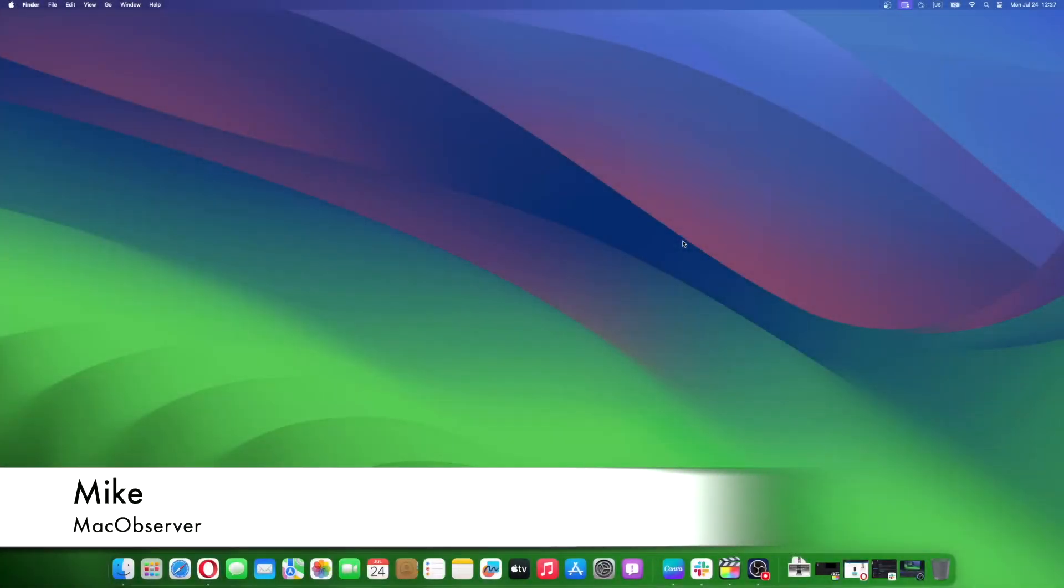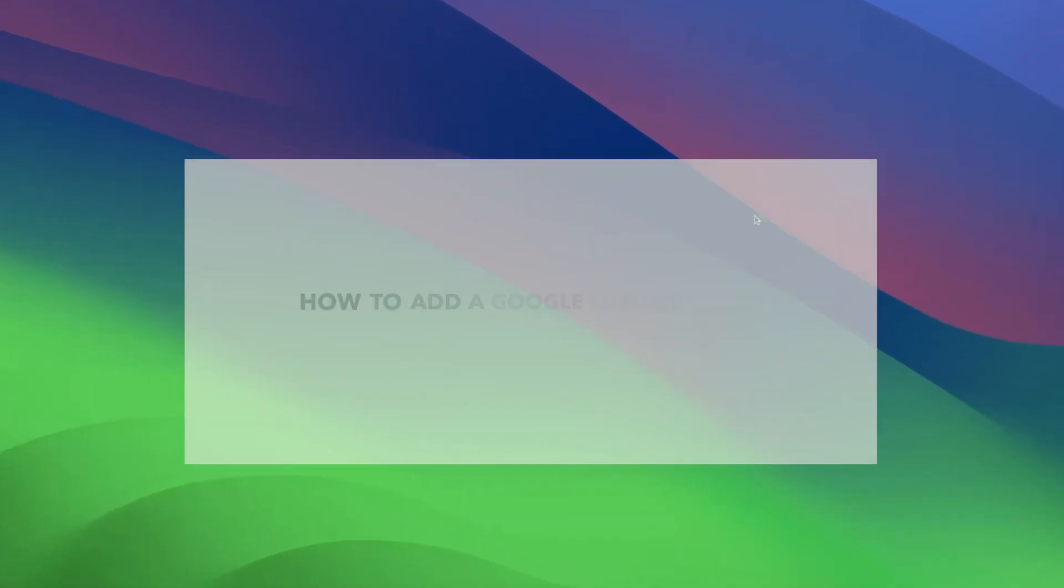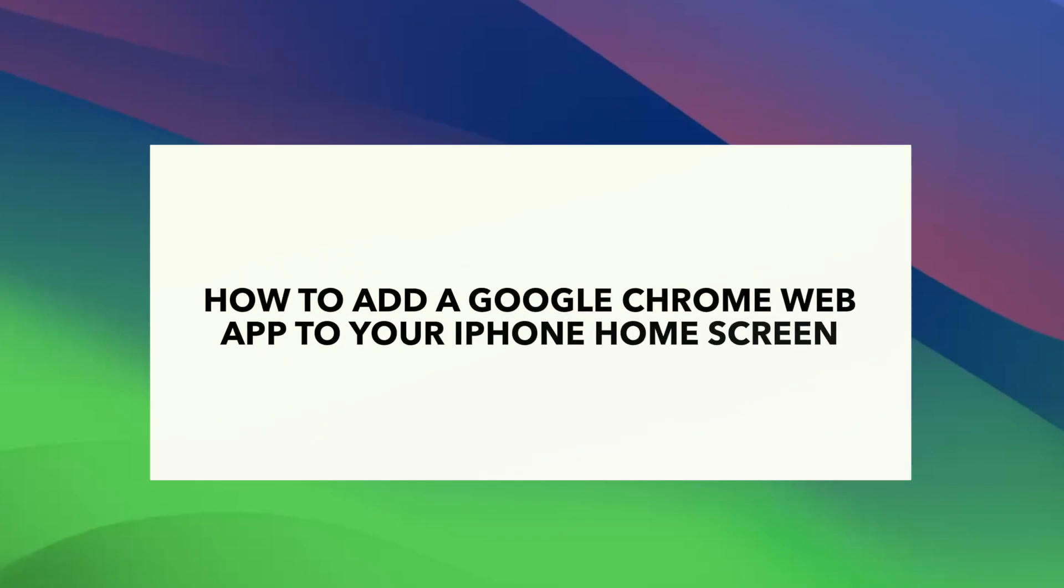Hi guys, this is Mike here at Mac Observer, and today I'll show you how to add a Google Chrome web app to your iPhone home screen.